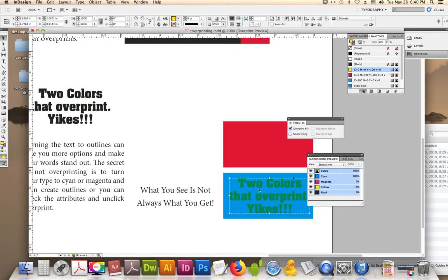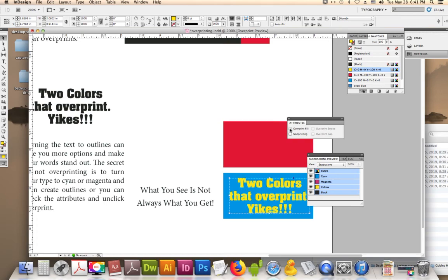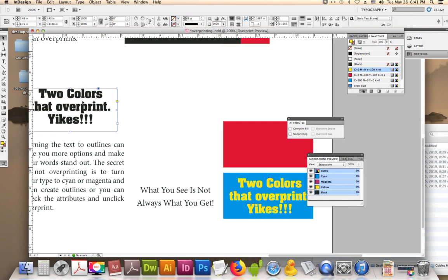So you have to have the wherewithal to know that the attributes, you can just go in and turn off the overprint fill to fix it. So what you see is not always what you get. So here's your answer to not having overprinted text. Thank you. Bye.